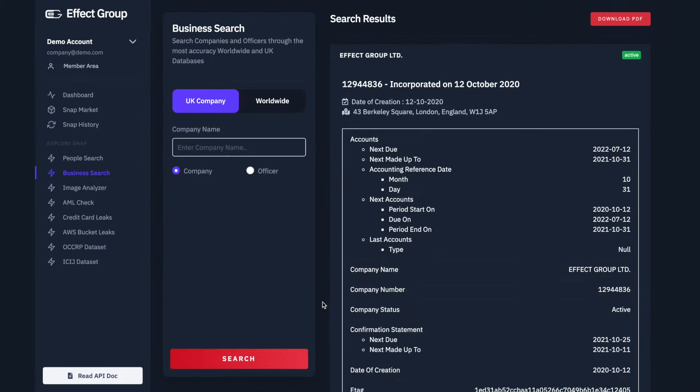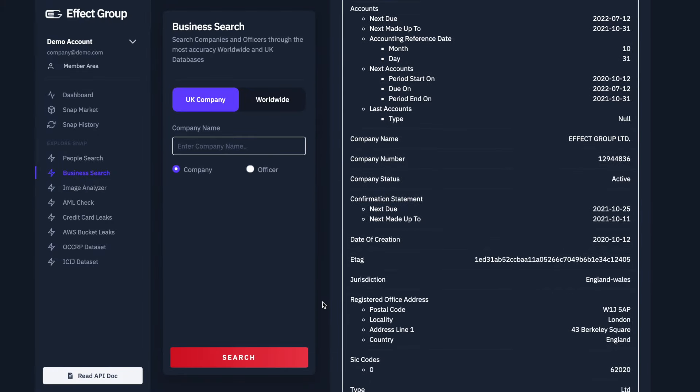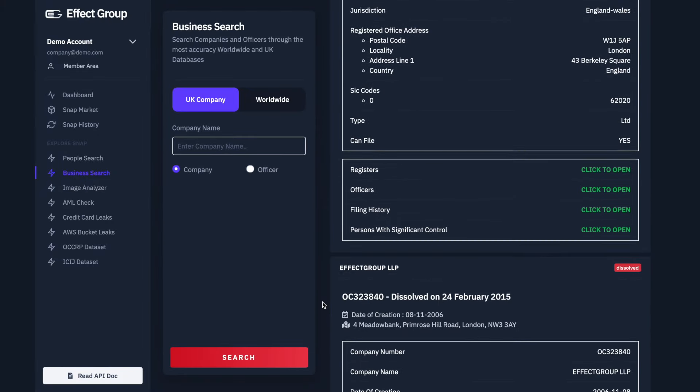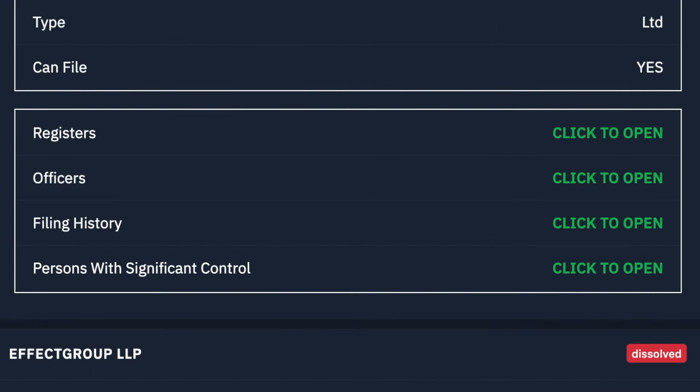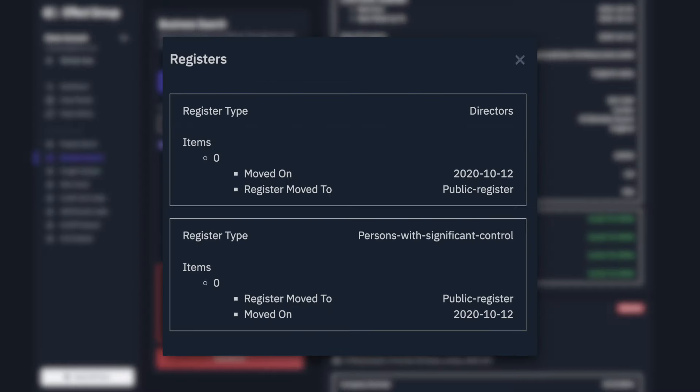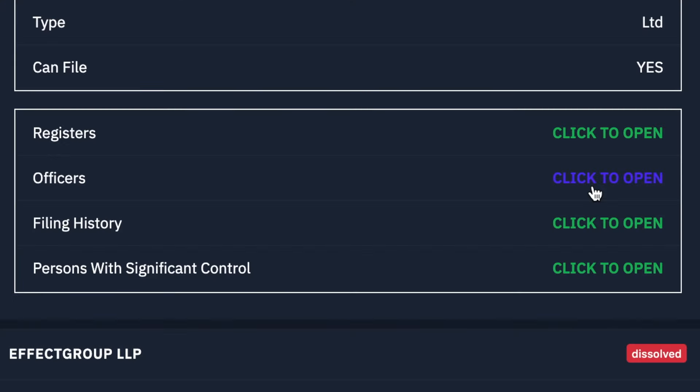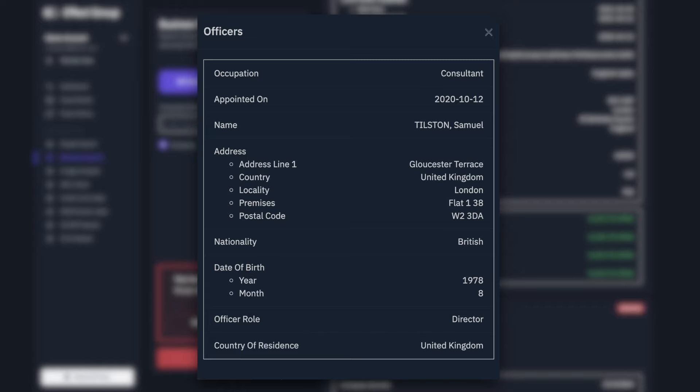Now let's take a look at the hidden results section. Listed here is information on Registers, Officers, Filing History, and Persons with Significant Control. As you look through each you'll notice the large amount of data available to us.